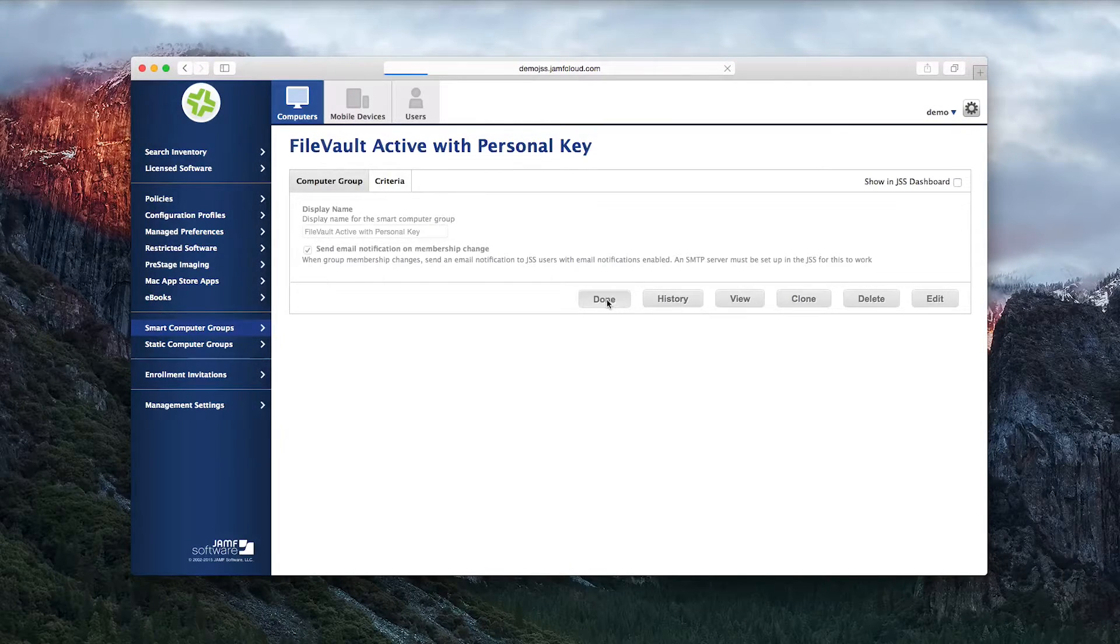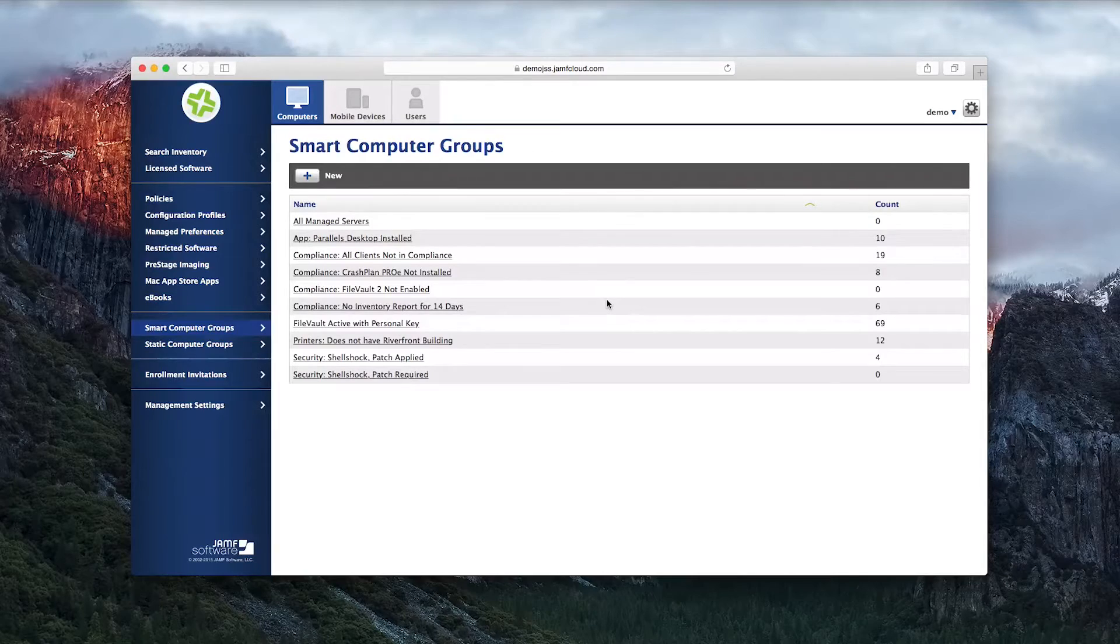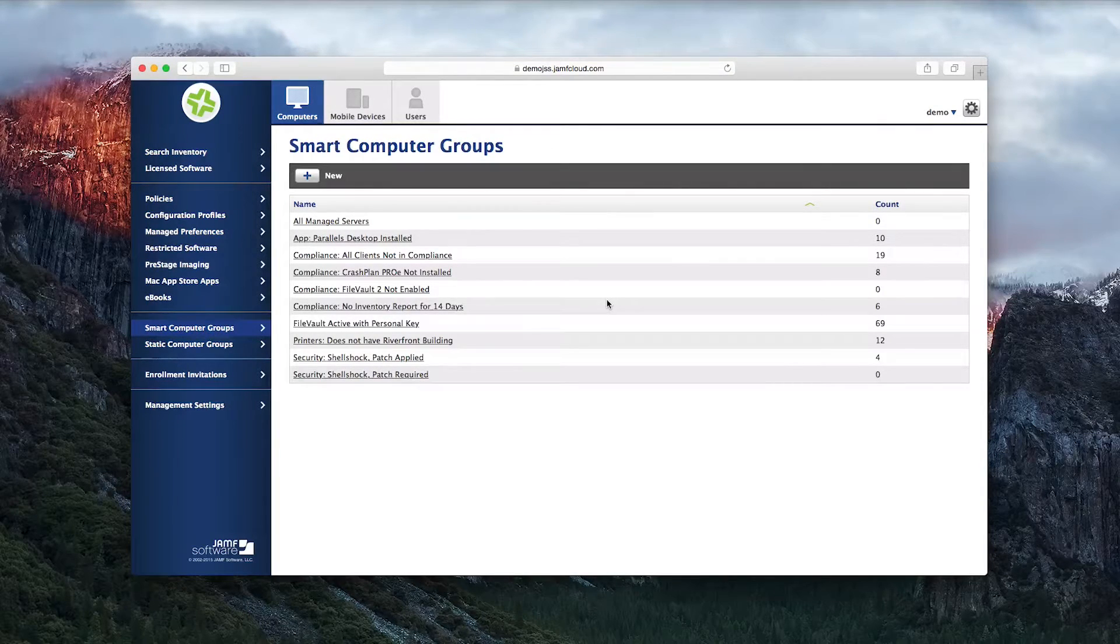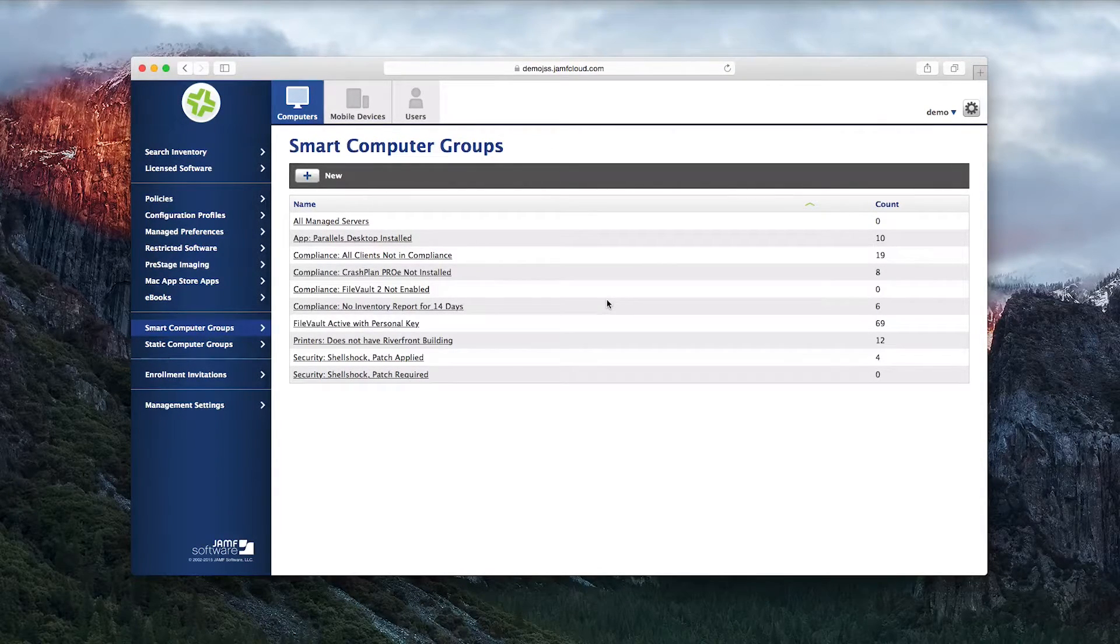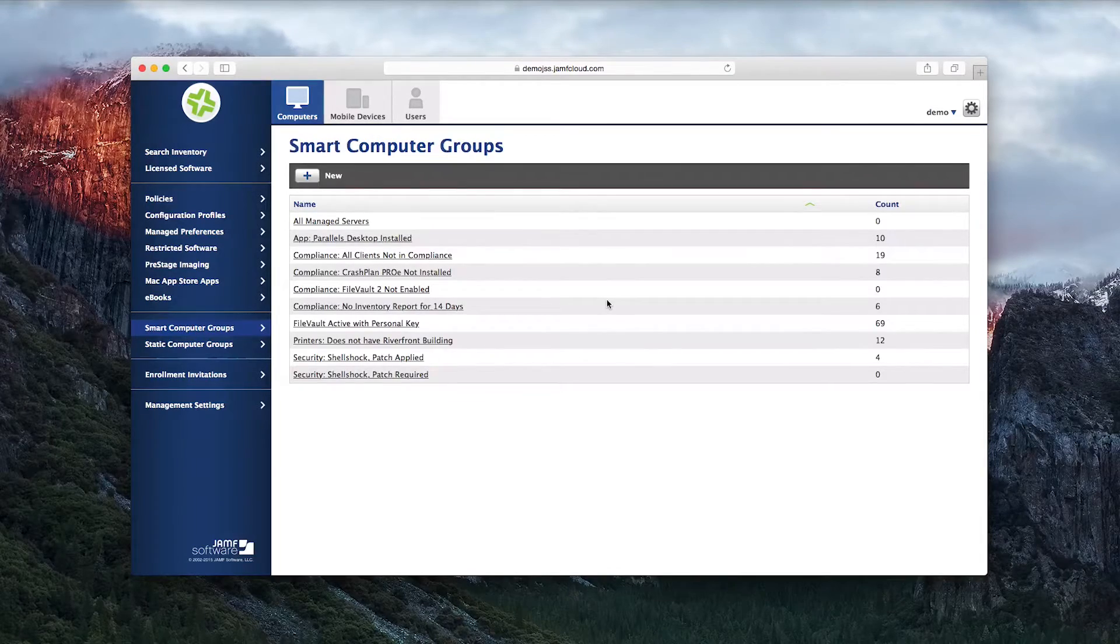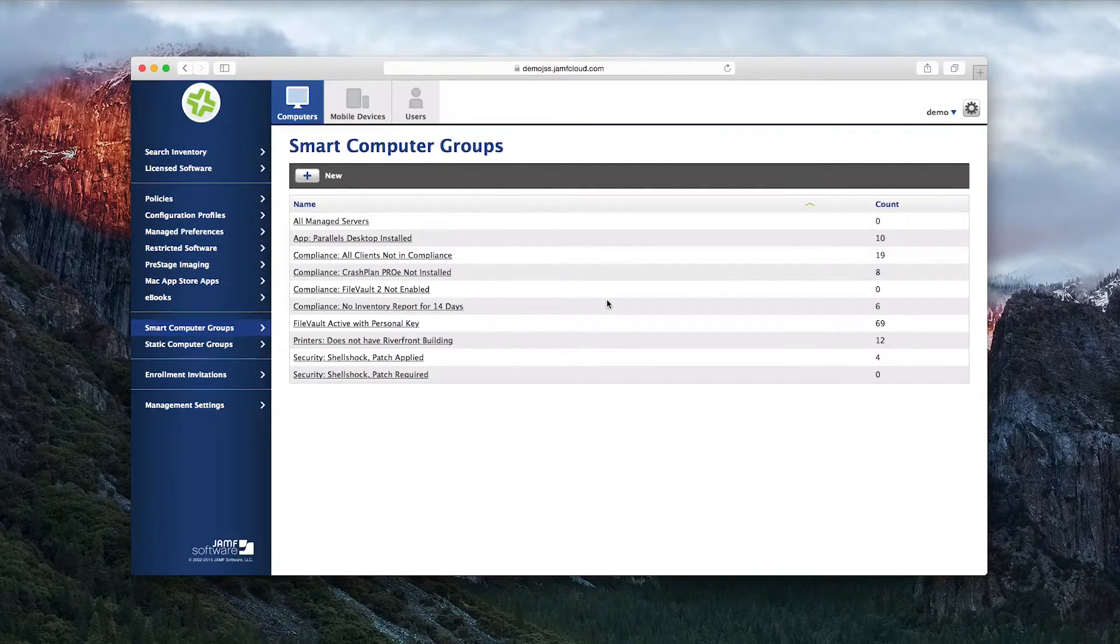Alternatively, you can create a group to tell you if anyone removes or modifies anything that is required for compliance. An example of that might be if a local administrator removes your company-required antivirus.